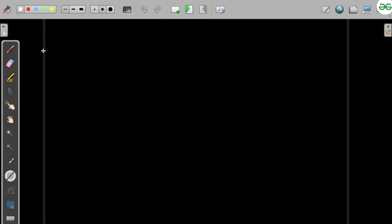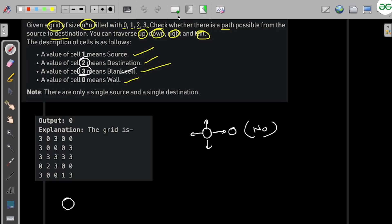Let us solve the first sample test case. This is the source and this is the destination. We can move in only four directions. We want to move from source to destination, so we come from the blank cell (three) and try to find a three in all possible directions. We can only find a three directly adjacent, but from there we can't move to the destination, and there is no other applicable three.